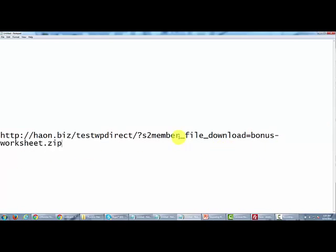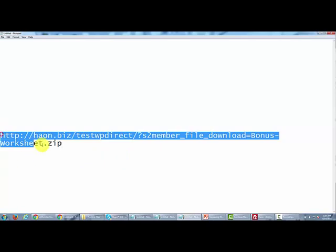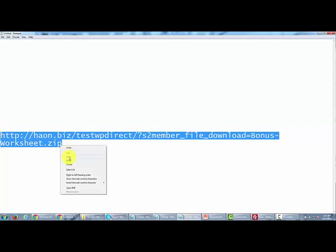Now we have the file and it's ready to be uploaded using bonus-worksheet instead of example file. So we're going to copy this and then head into our WordPress installation.